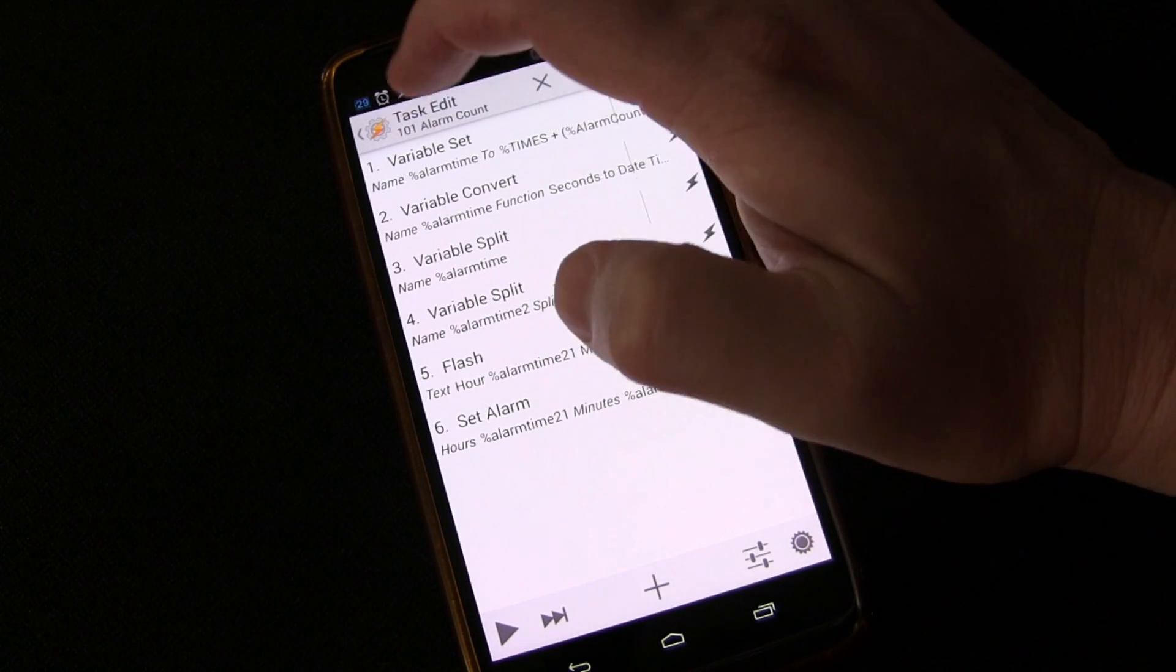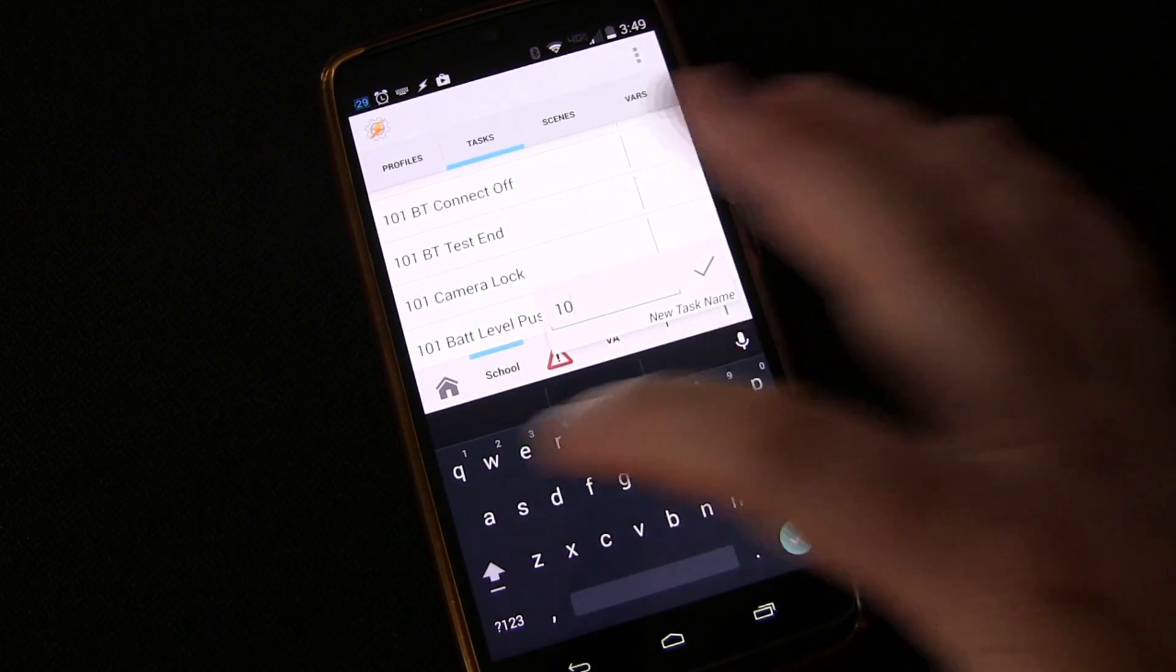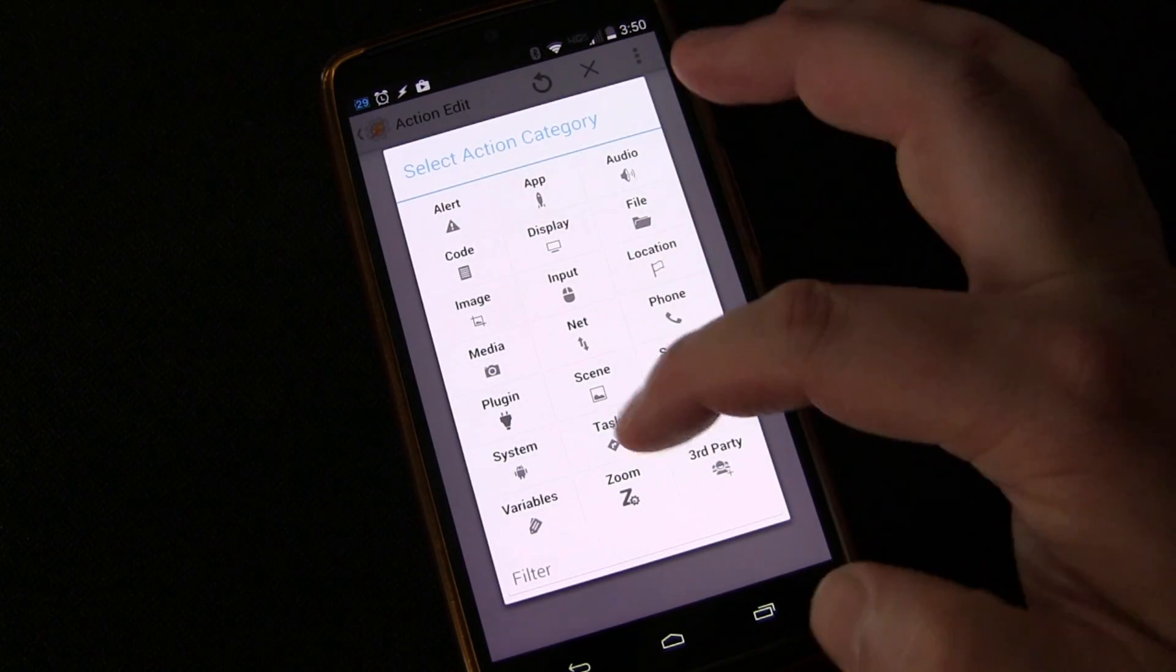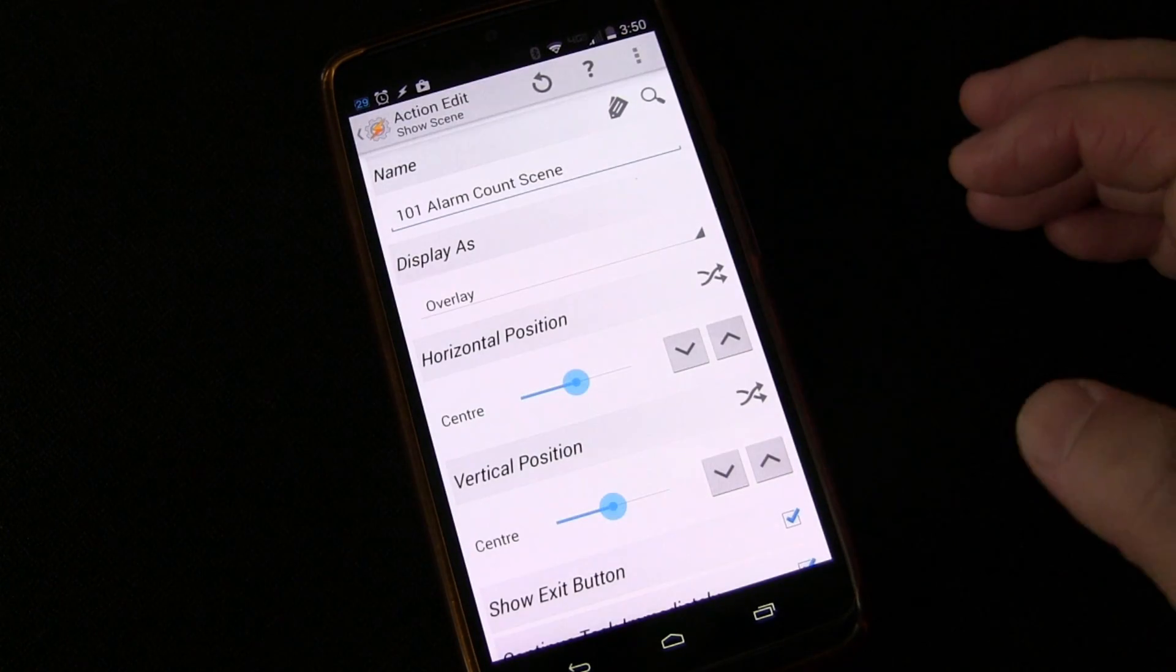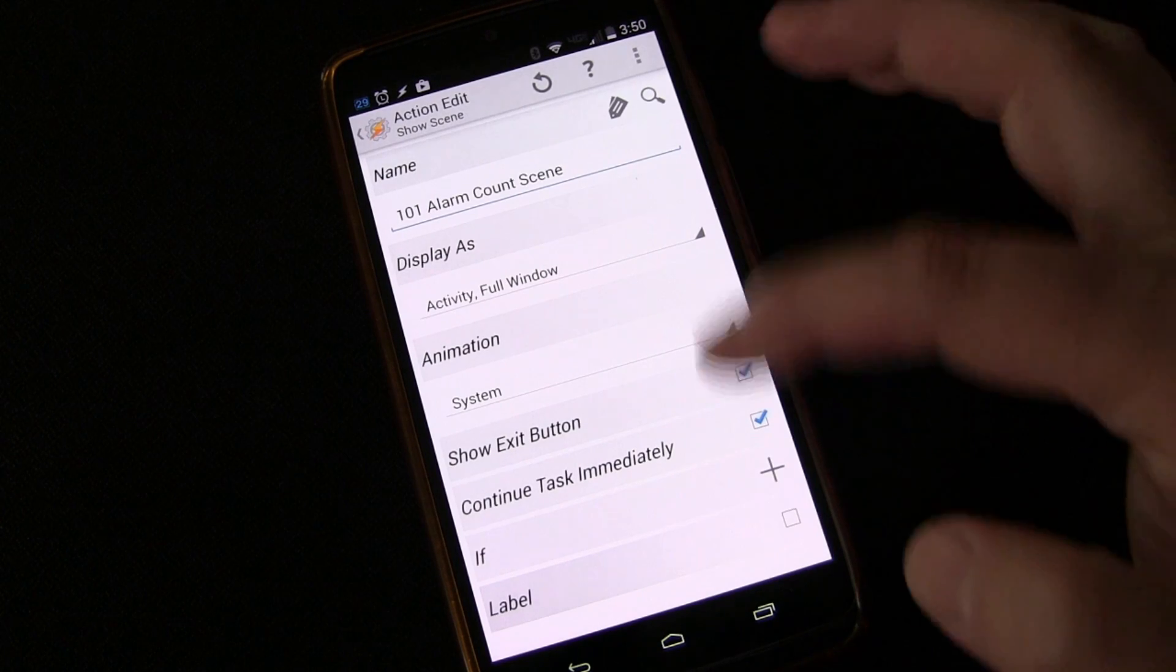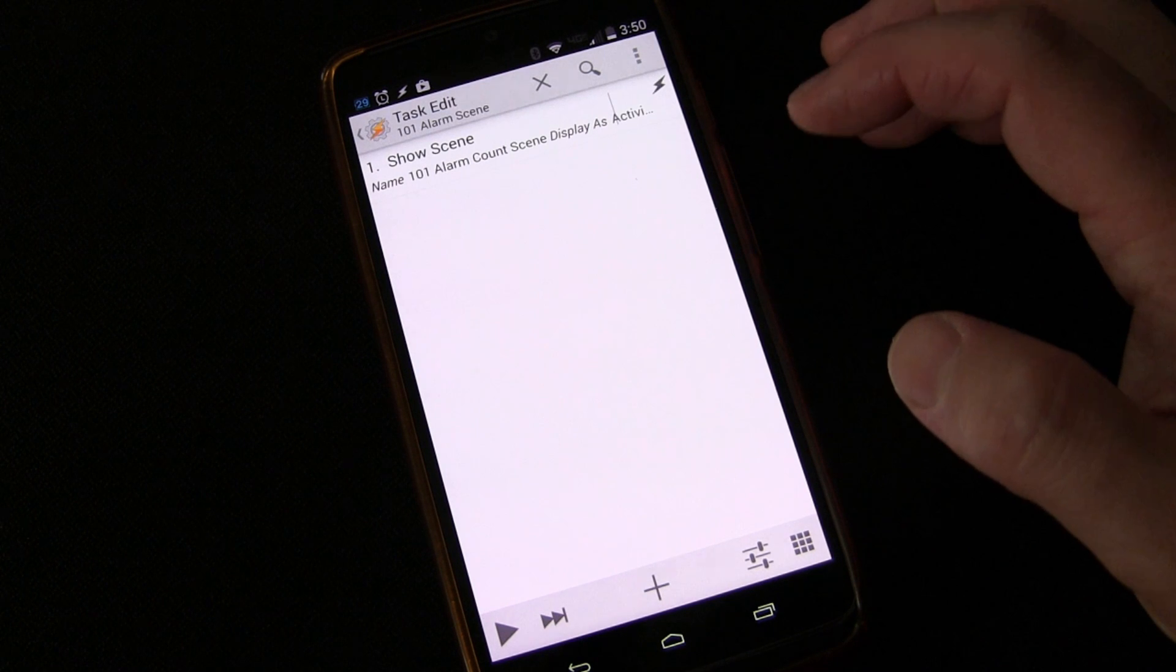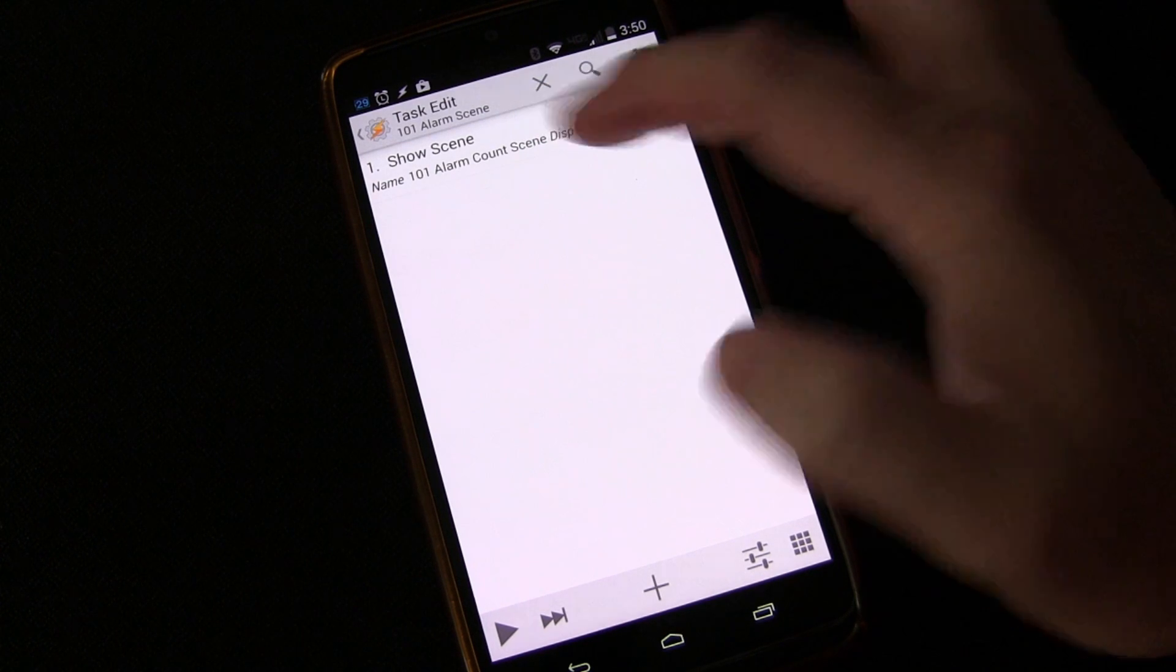And then the only other thing we need to do is we need to have a way to show that scene to start the whole process. So we need to create a task that shows that scene. We can make this 101 alarm scene. And we'll say scene show scene. Which scene? 101 alarm count scene. How do we want to show it? Let's show it as an activity full window. I think that'll work just fine to do it that way. And you could play, of course, with showing it different ways and positioning it differently. But I think that'll get us what we need to do, what we need to do. Then you would just place a button or shortcut or either widget or shortcut on your home screen or anywhere that allows a shortcut to trigger this. And that would start the whole process.